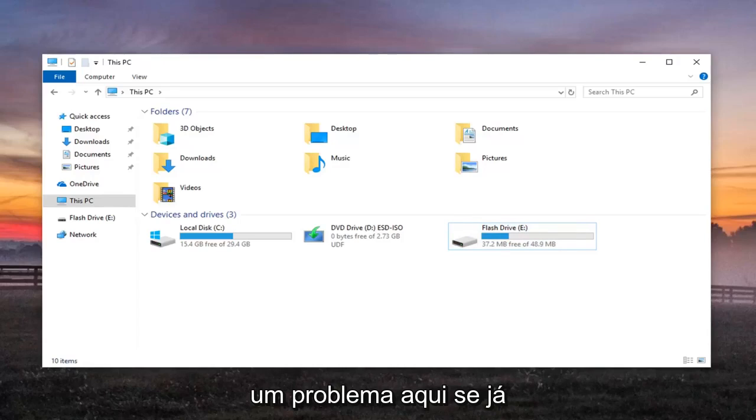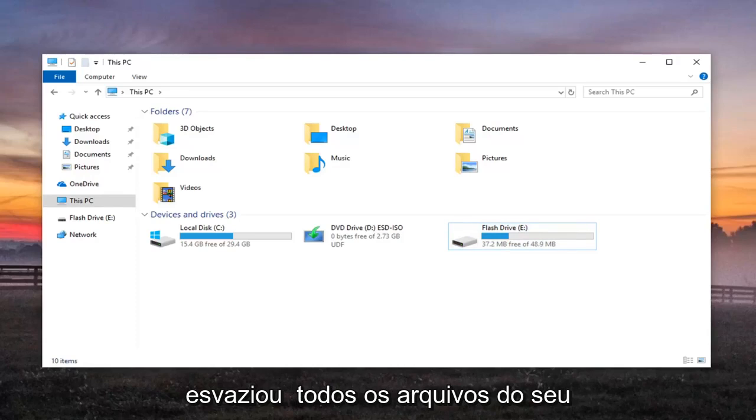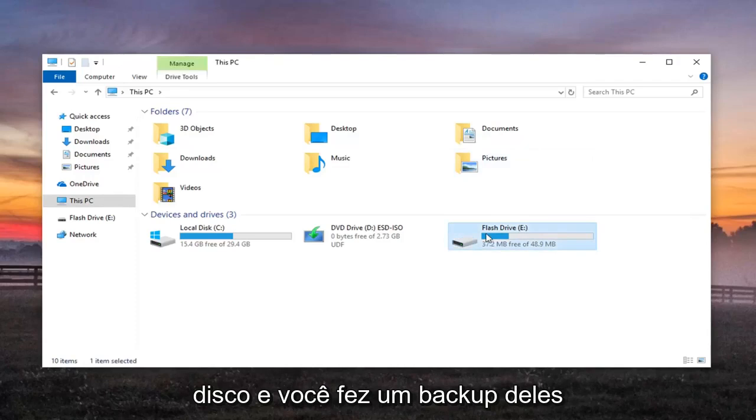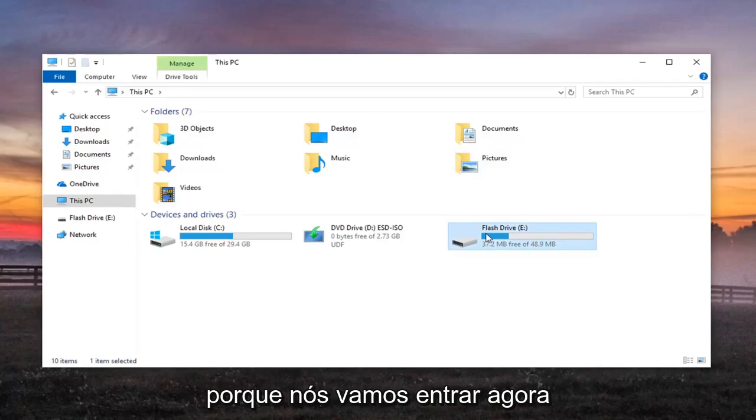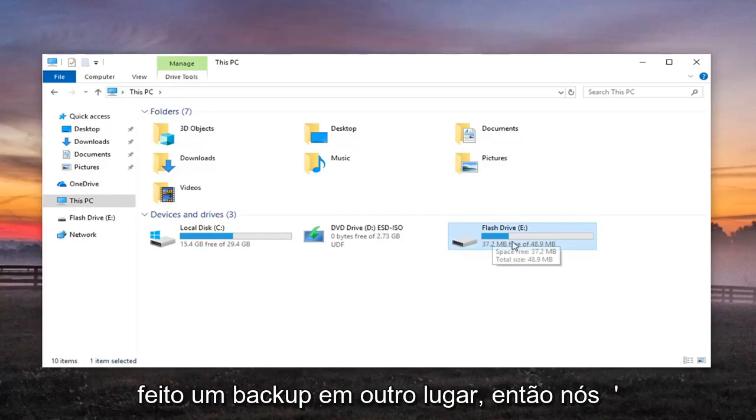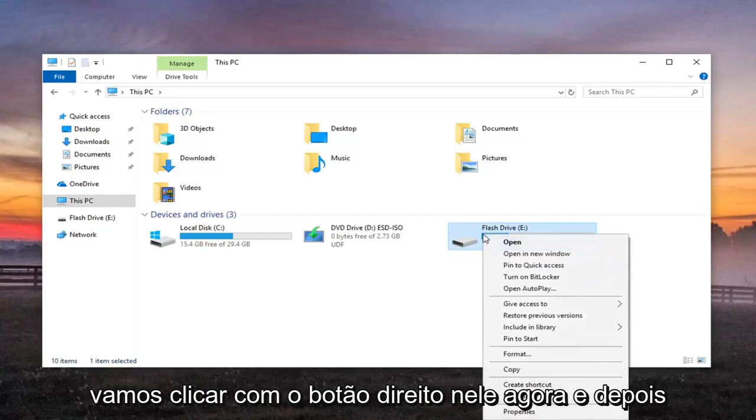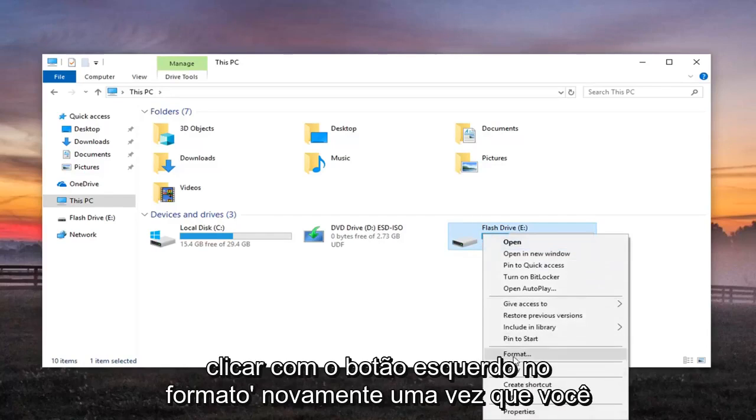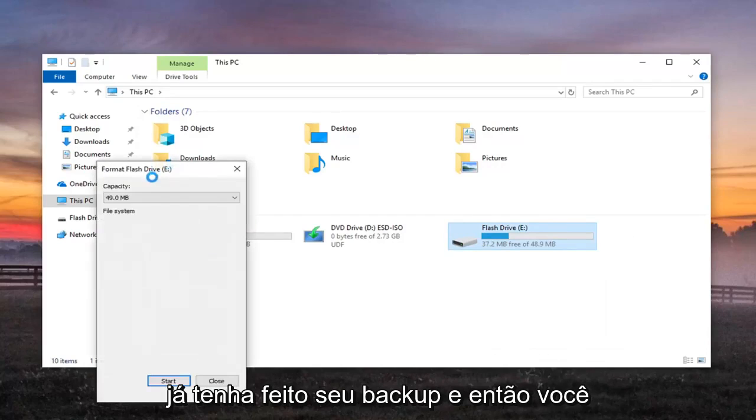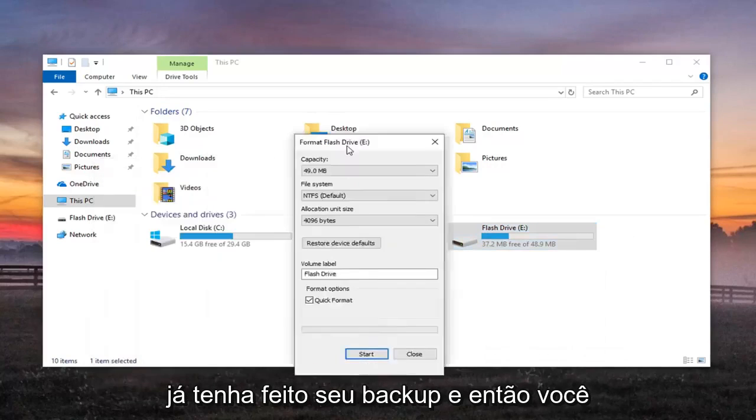If you have already emptied out all the files from your drive and you've made a backup of them, because we're going to be going in now and just cleaning out the drive so nothing will be saved on it, so hopefully you've made a backup somewhere else. So we're going to go right click on it now and then left click on Format, again once you've already made your backup.